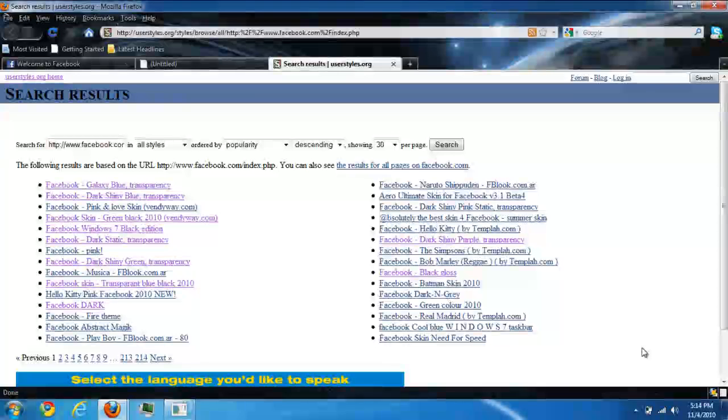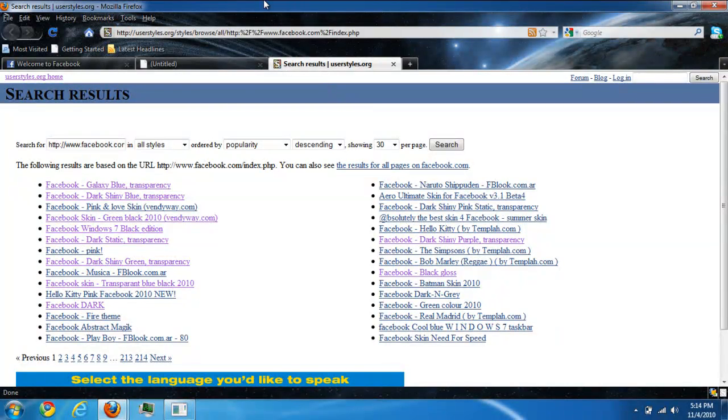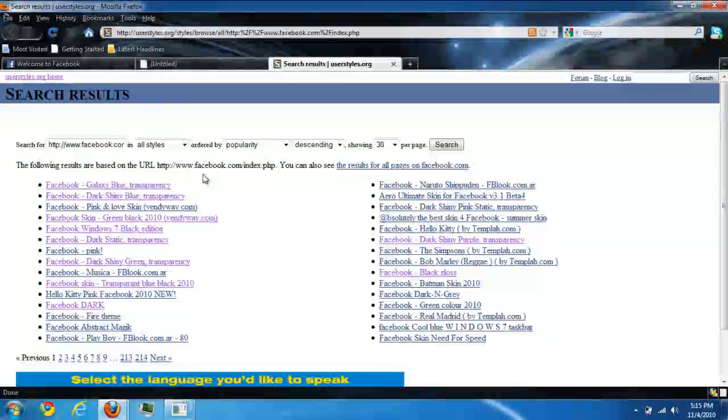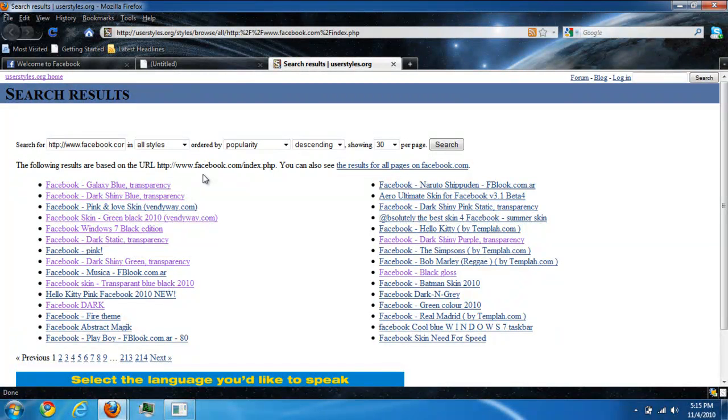Bear in mind this only works on Firefox, so you need the add-on. There's a link in the description where I'll show you where to download Firefox.